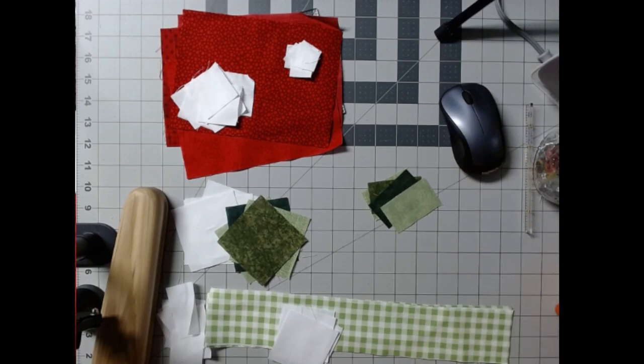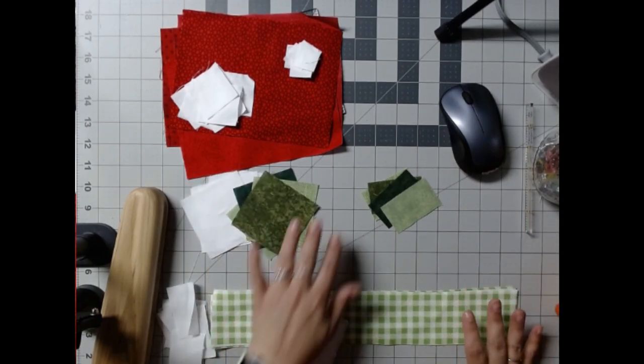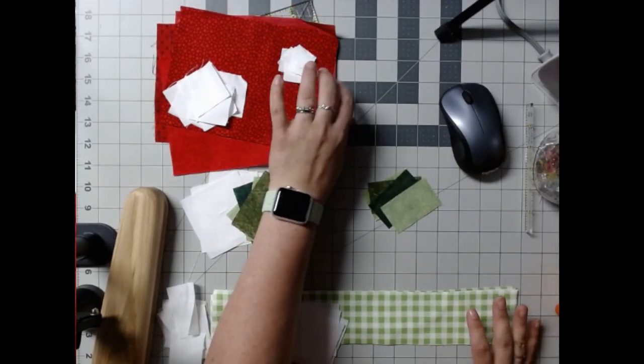Hello everybody. Welcome back to my channel. Today I'm going to give you the cuts for the strawberry block.